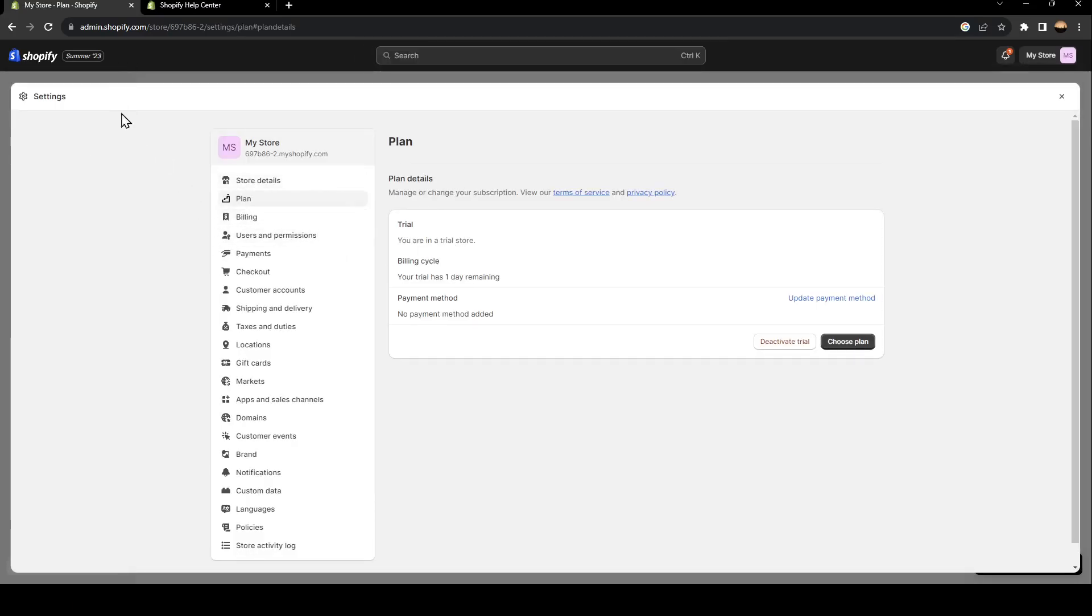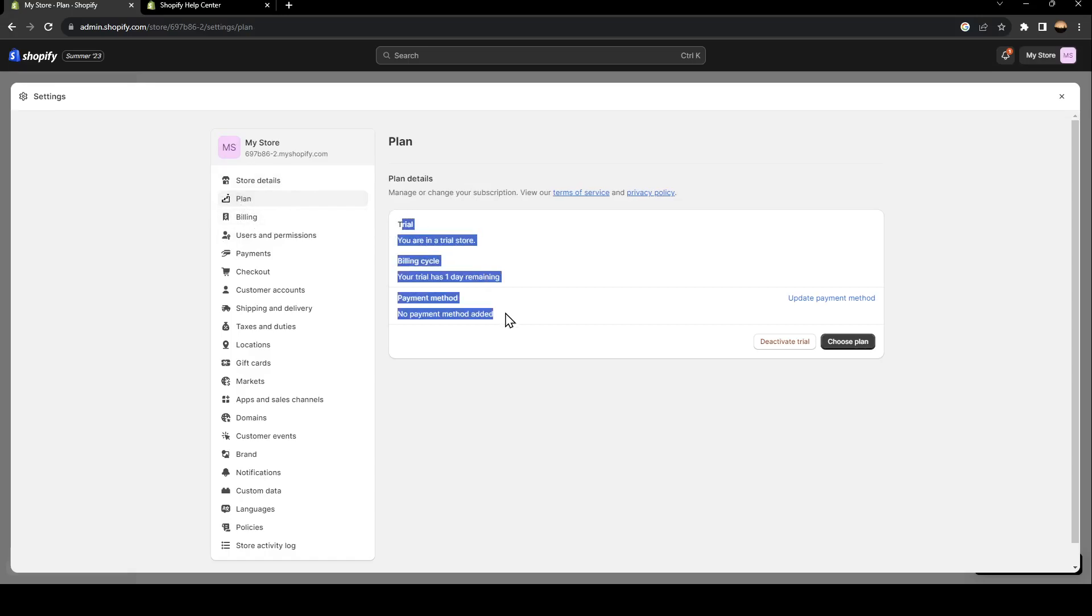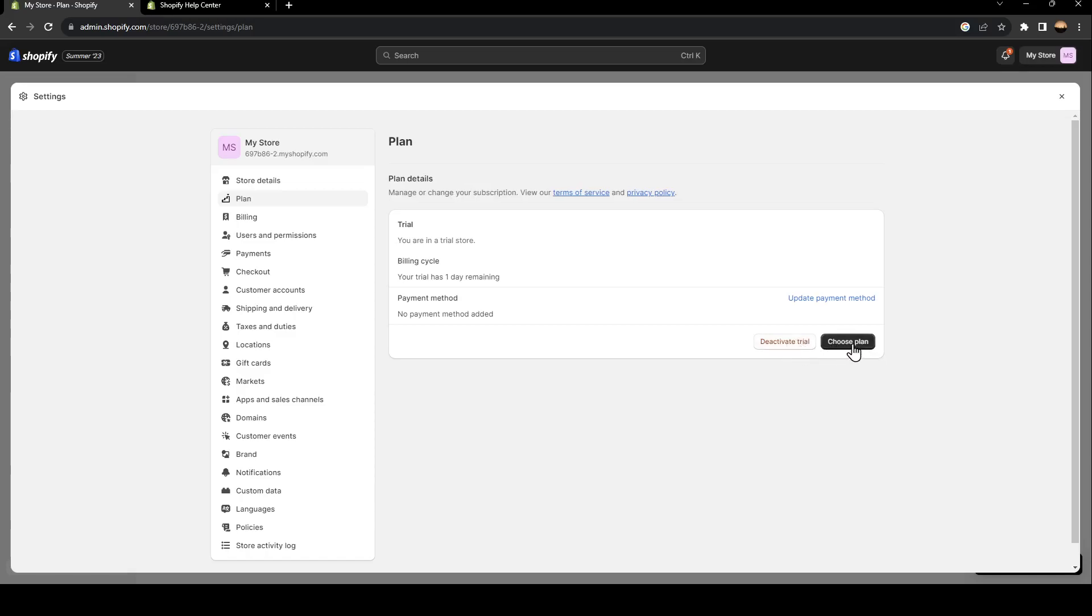it will take you to Settings, to the Plan section. Once you're here, you're going to find your plan that you're subscribed to. Right here, I have 'deactivate trial' and 'choose plan.'